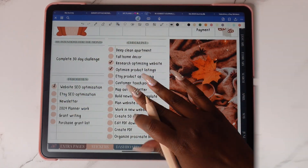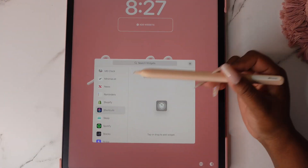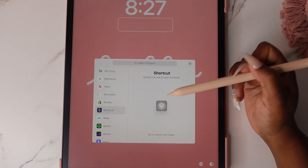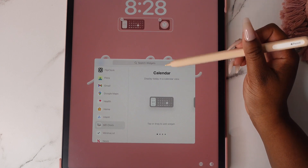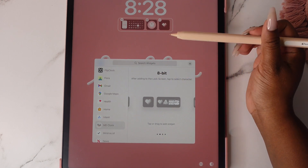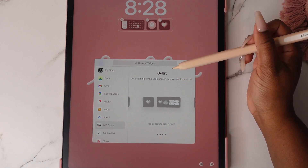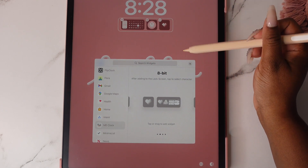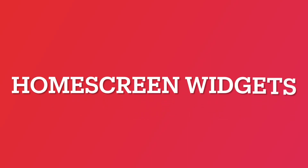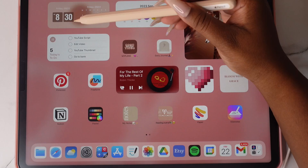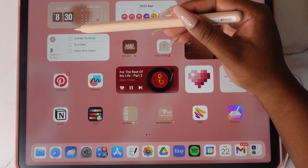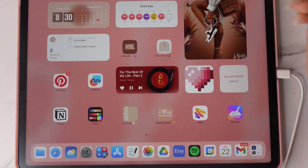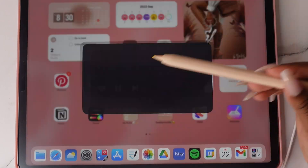I can also annotate. You'll notice that in portrait mode your space for widgets is limited, but if you rotate your iPad you can see more widget options. Home screen widgets are now interactive as well, so you can do things like check off to-dos and pause music.